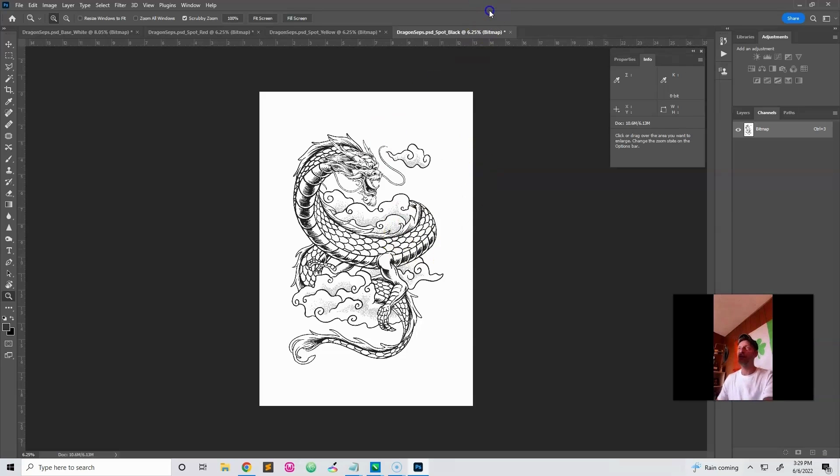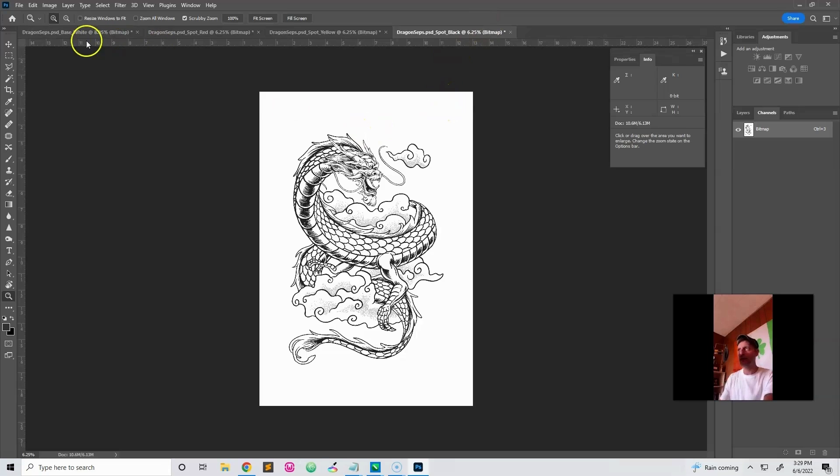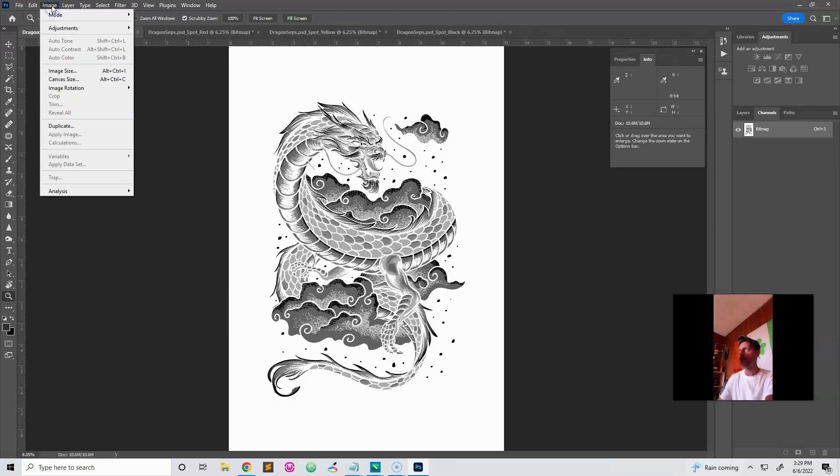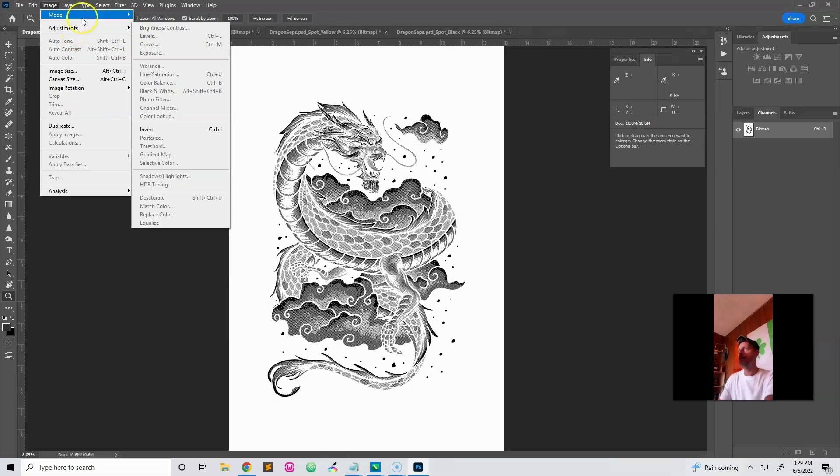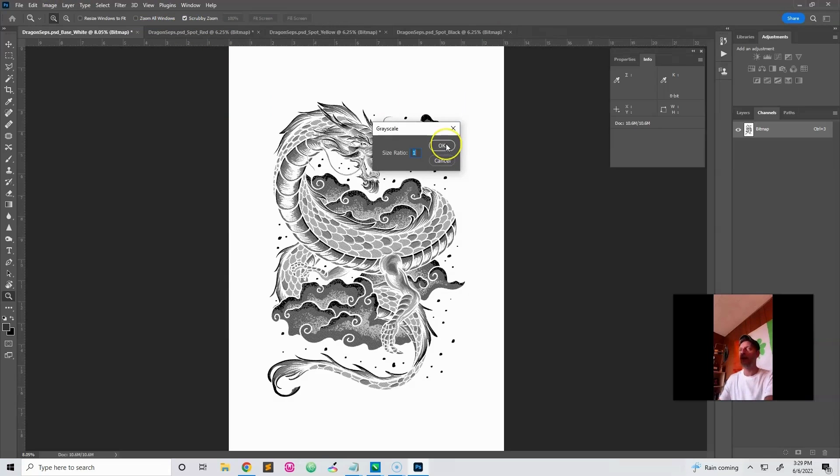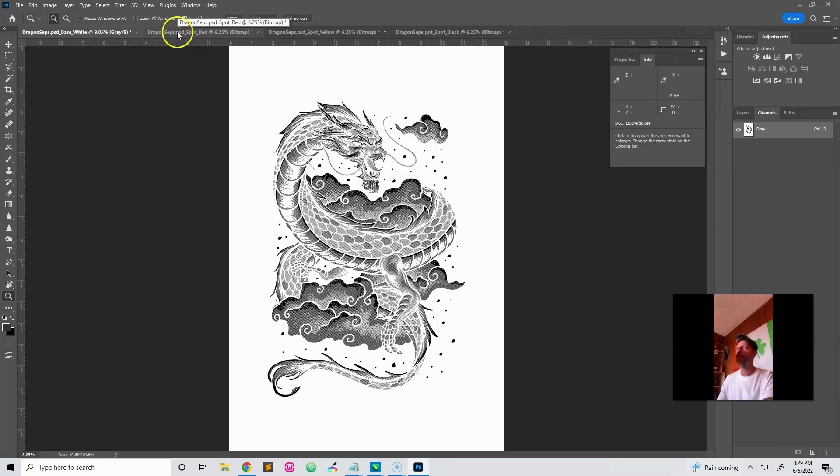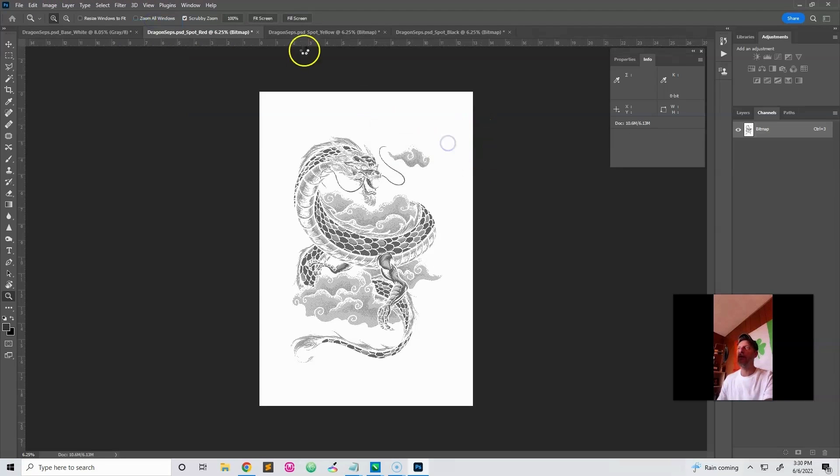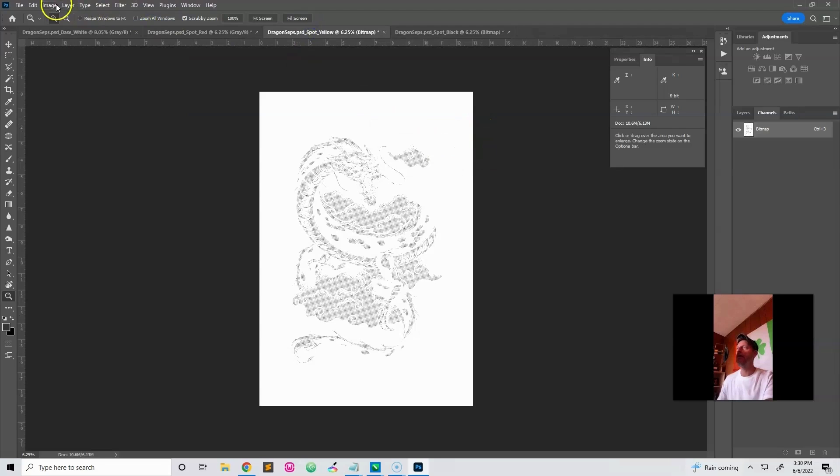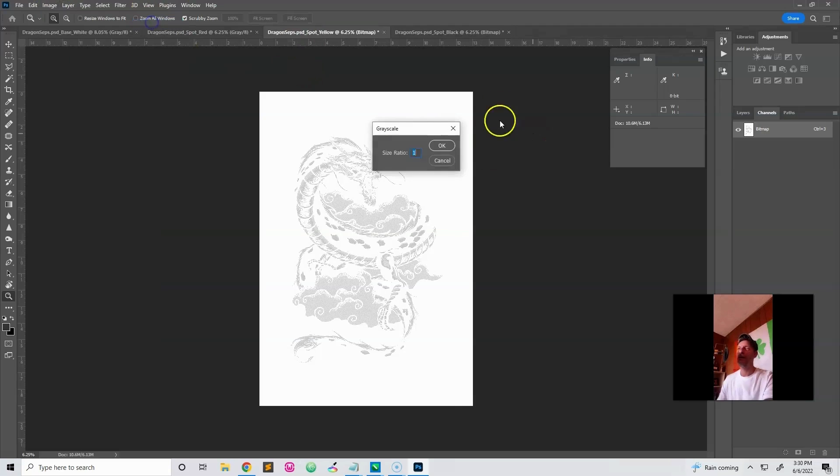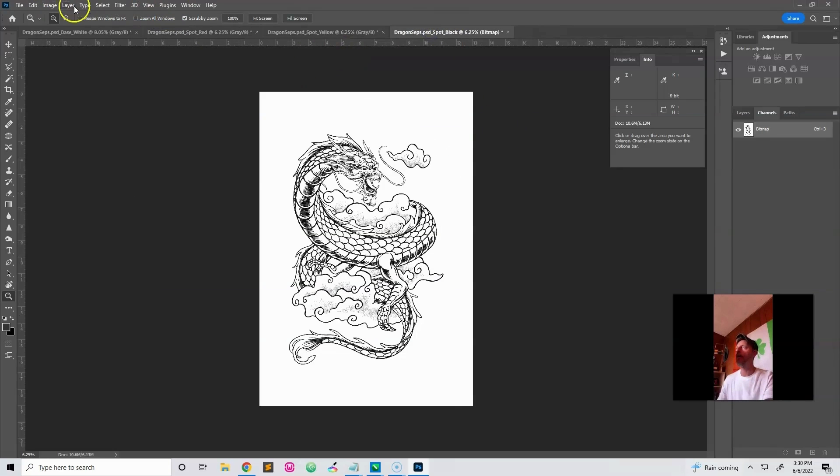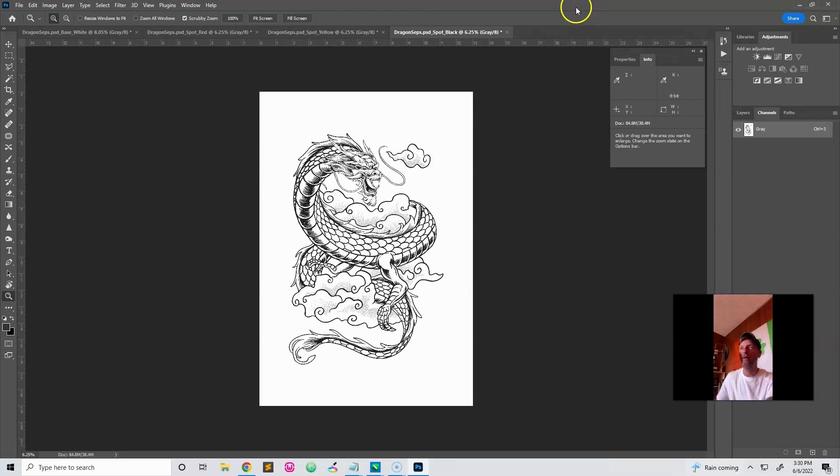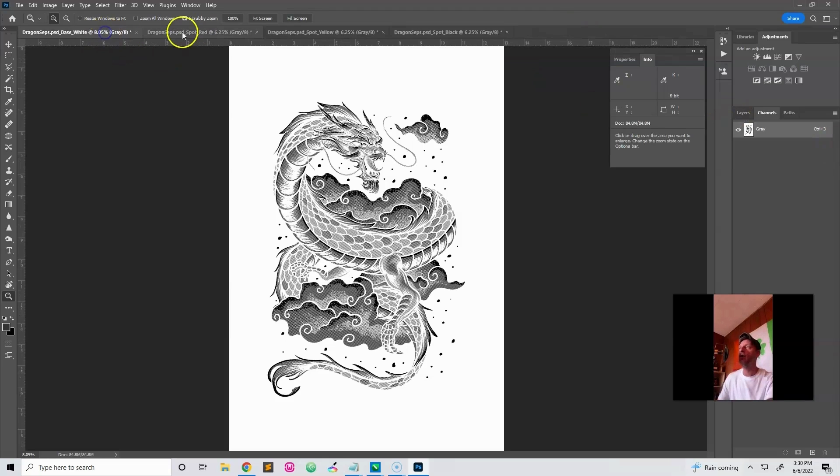So really, all you need to do now, you can do this next step or not. I like to convert them back to grayscale images. So I'll go image mode grayscale. I do this prior to adding my registration. Keep the size ratio at 1 if you go back to grayscale. Image mode grayscale. Okay. Next. Image mode grayscale. Image mode grayscale. Okay. Too cool for school.